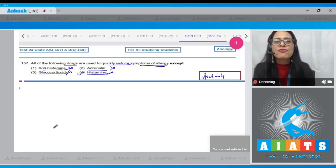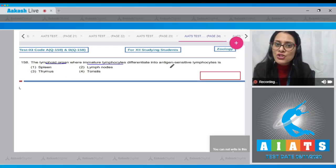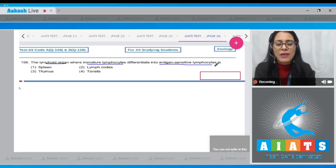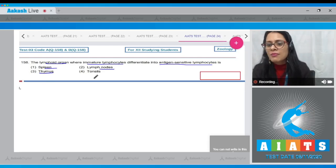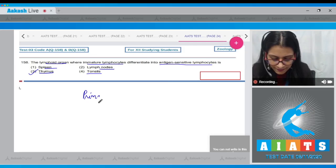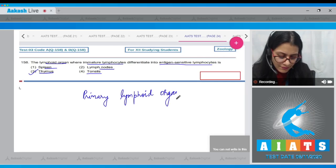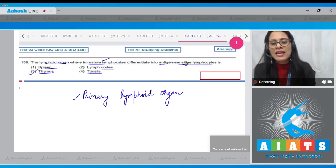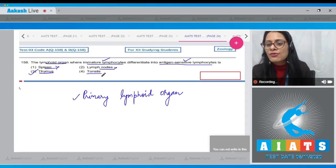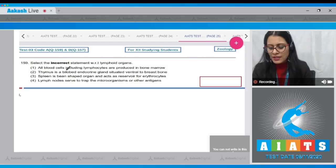The correct answer to question 157 is option number four. Question number 158: the lymphoid organ where immature lymphocytes differentiate into antigen-sensitive lymphocytes is? The options are spleen, lymph nodes, thymus, and tonsils. The correct answer is option number three — thymus — which is the primary lymphoid organ where this differentiation occurs.